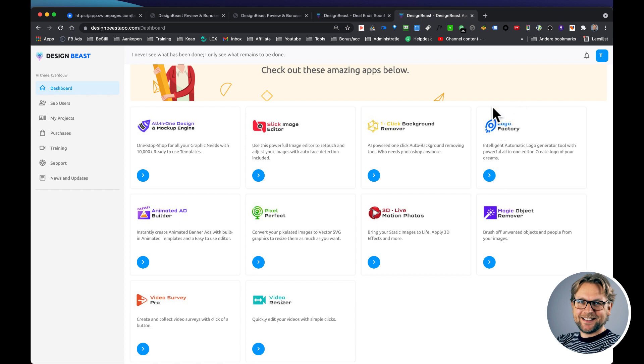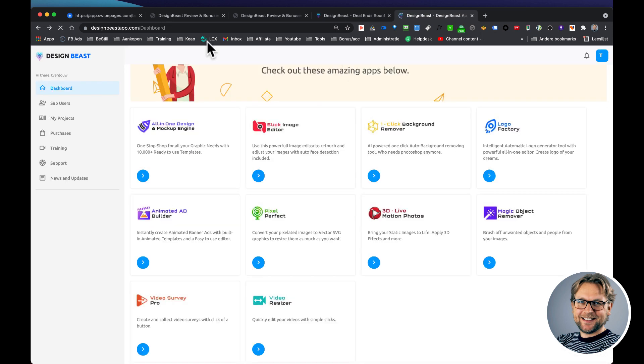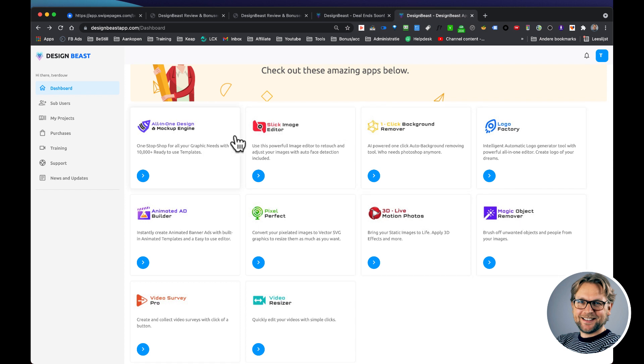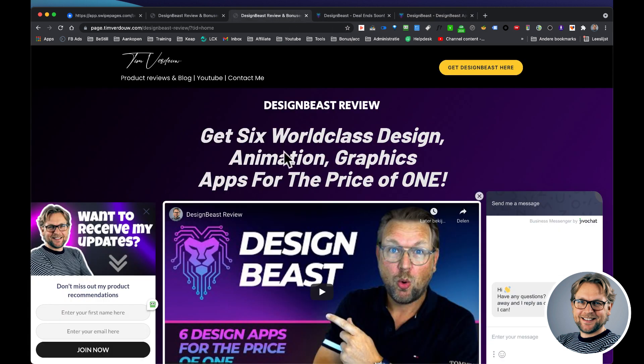What I'm going to show you is Logofactory, which is one of the design apps here from Design Beast, which is a software that I've reviewed yesterday where you're going to get six software applications for the price of one. And if you're interested in purchasing this software, there's a link in the description below where you can get more information on my website here.